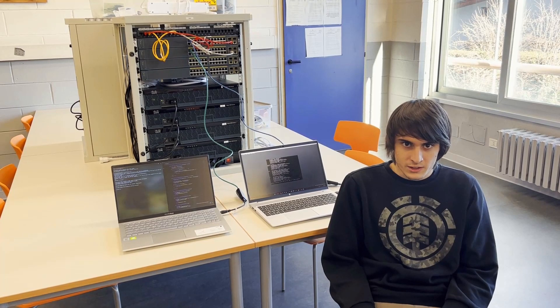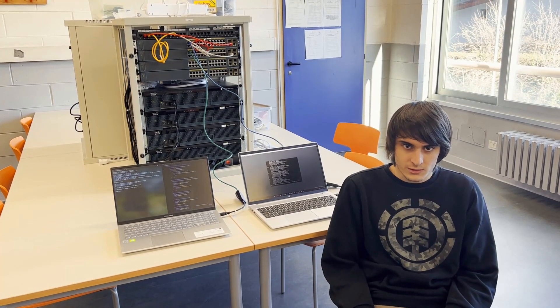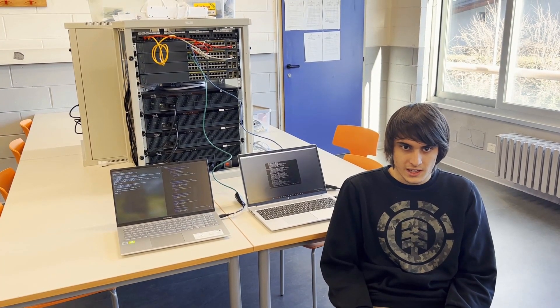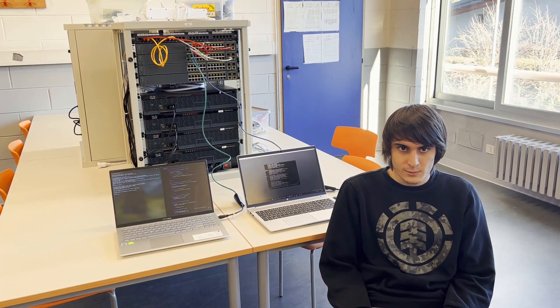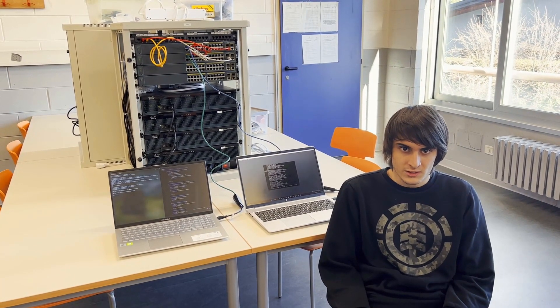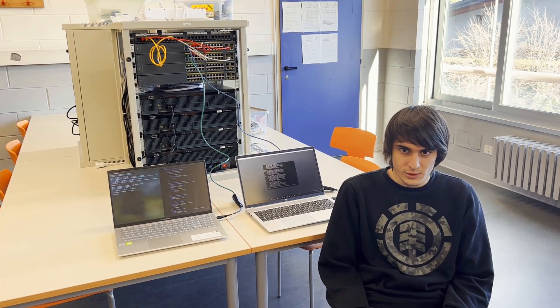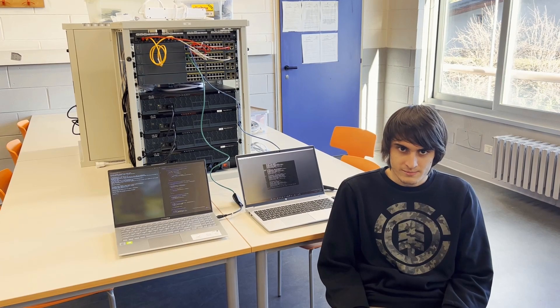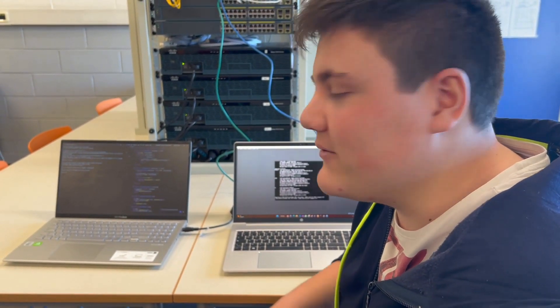To check if the network works, I have linked two computers to the switches and I gave them two IP addresses using a virtual machine. Finally, we will check if the devices can communicate with each other. I will do a ping from this PC to this one and I will see the result.